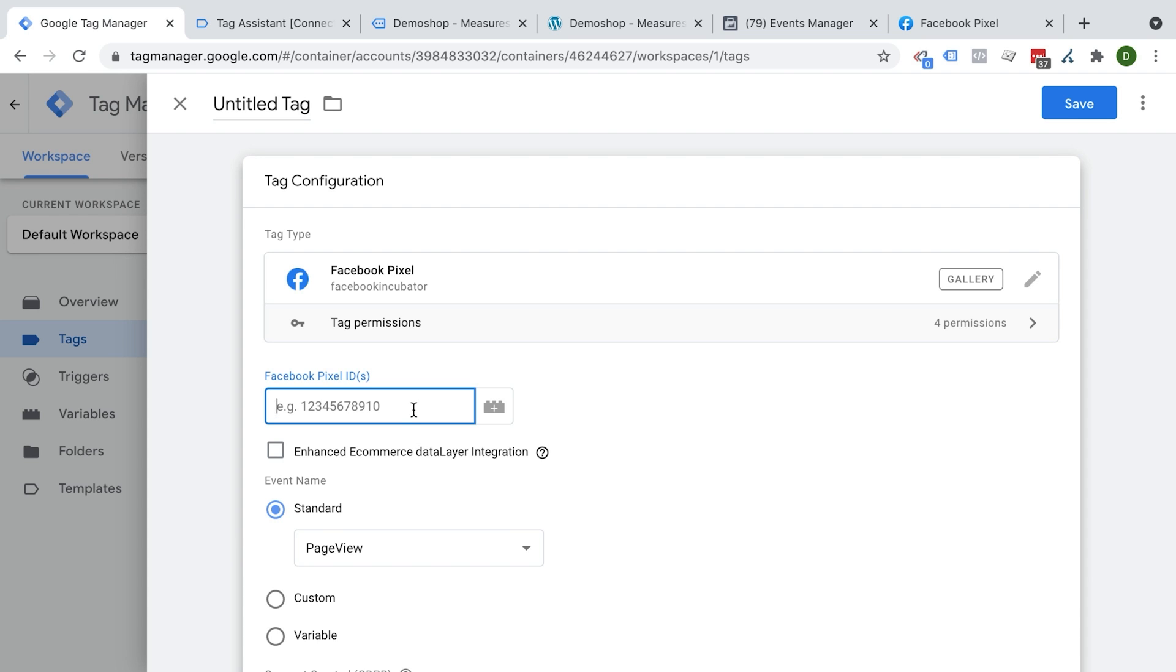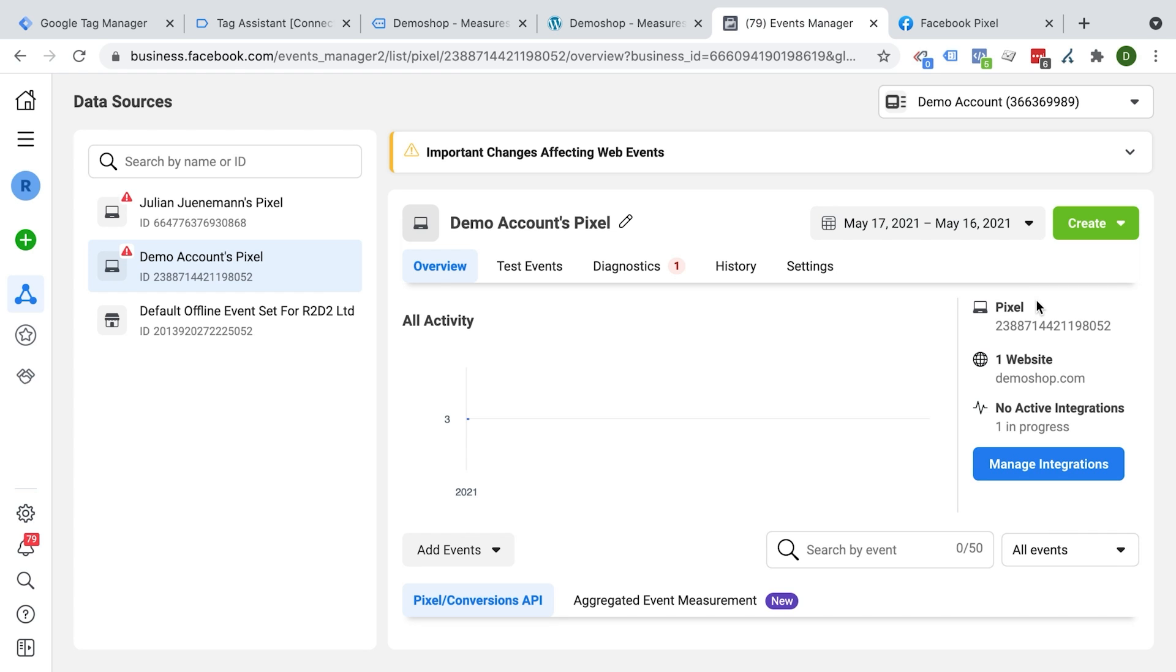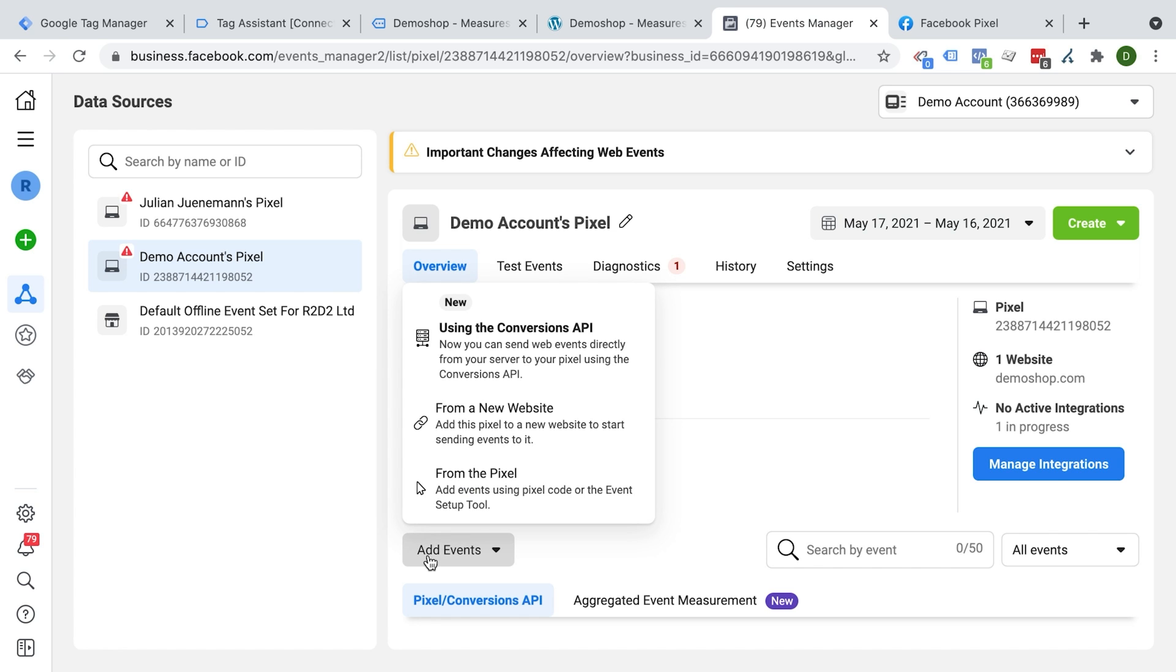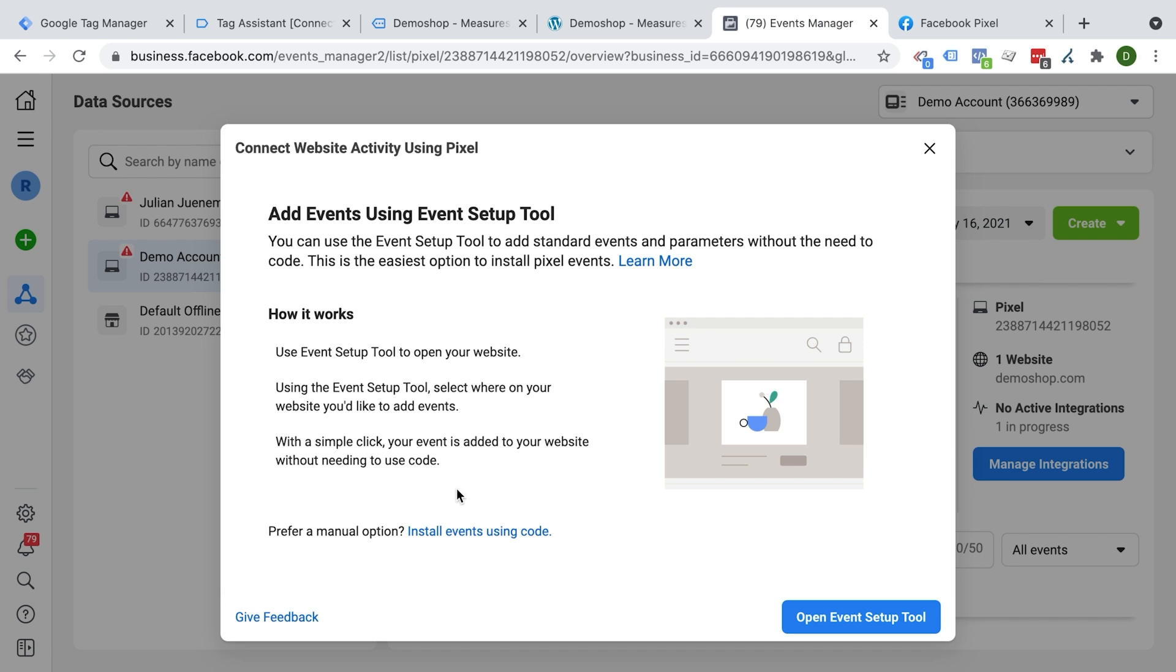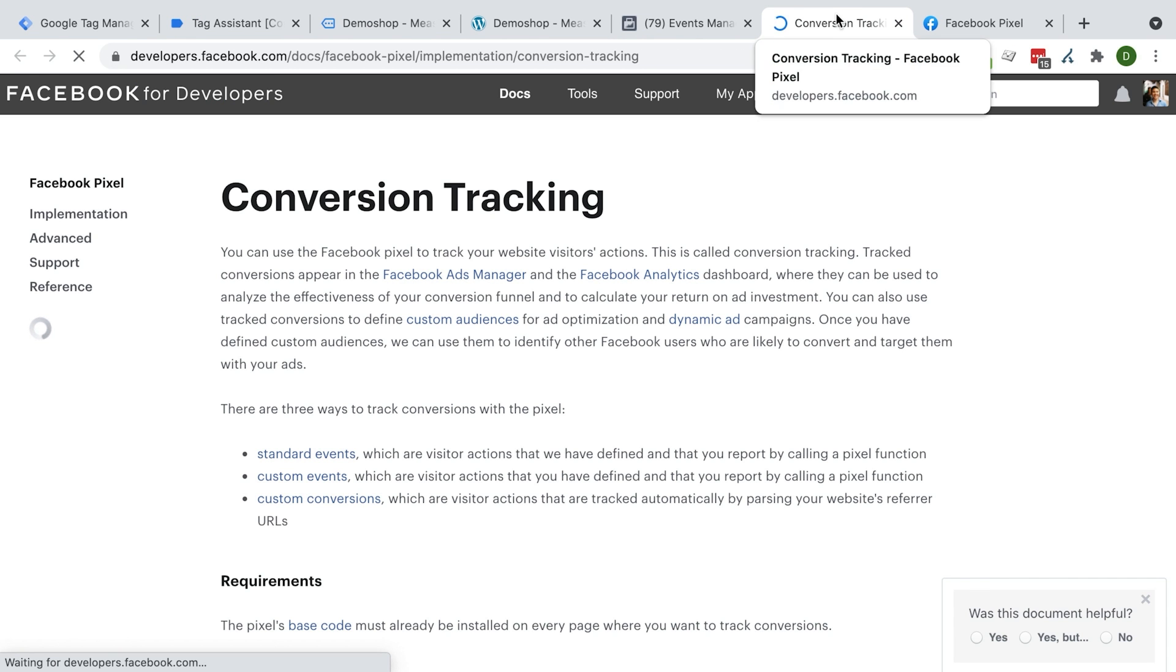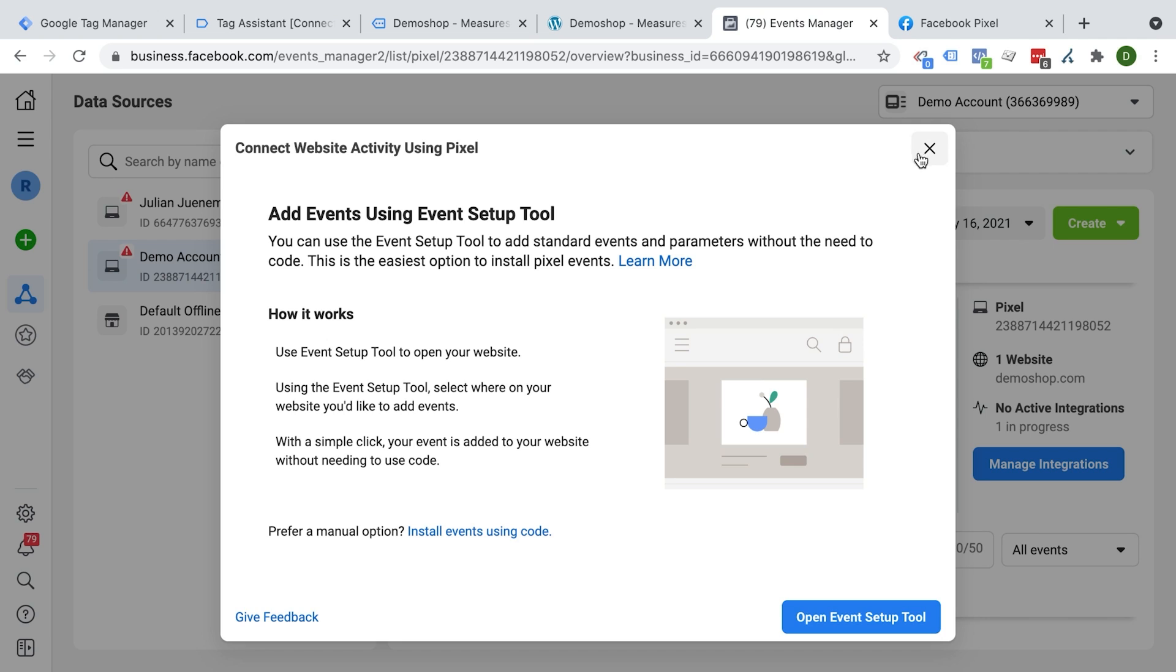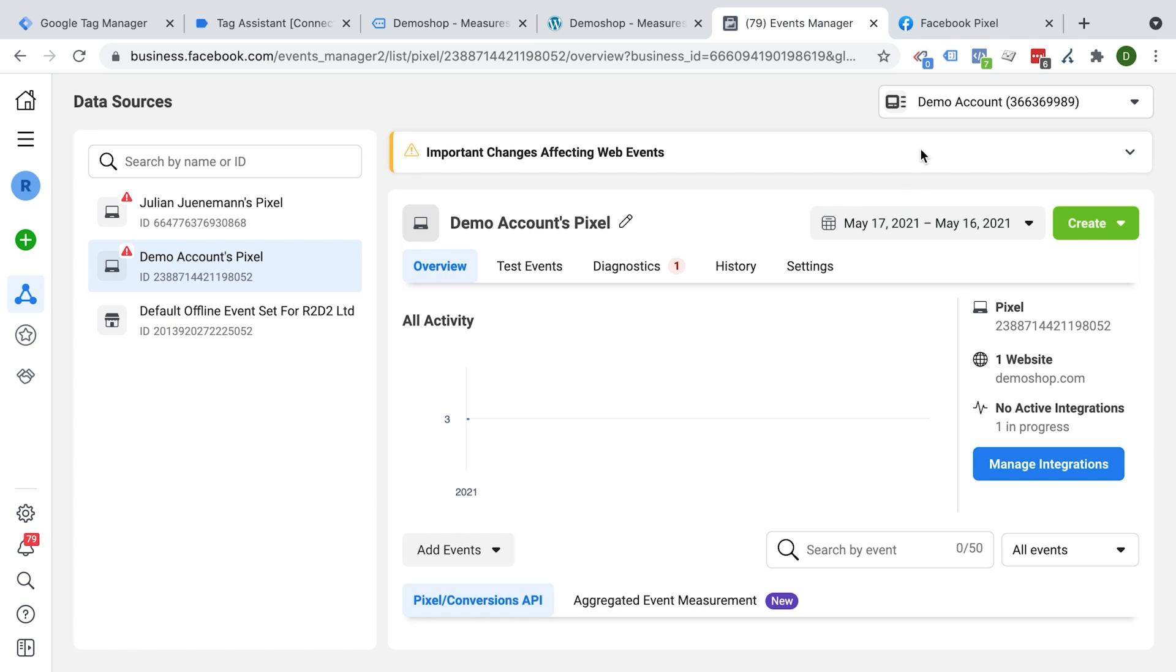The first thing that we would need is our Facebook pixel ID. And this ID can be found inside our events manager. Different spaces where this would be set up, we can find it here pretty conveniently by just clicking on it, it will be copied to the clipboard. There's another way to access it, you could go to add events here, and then from pixel. And then here we have install events using code that will open up the conversion tracking.